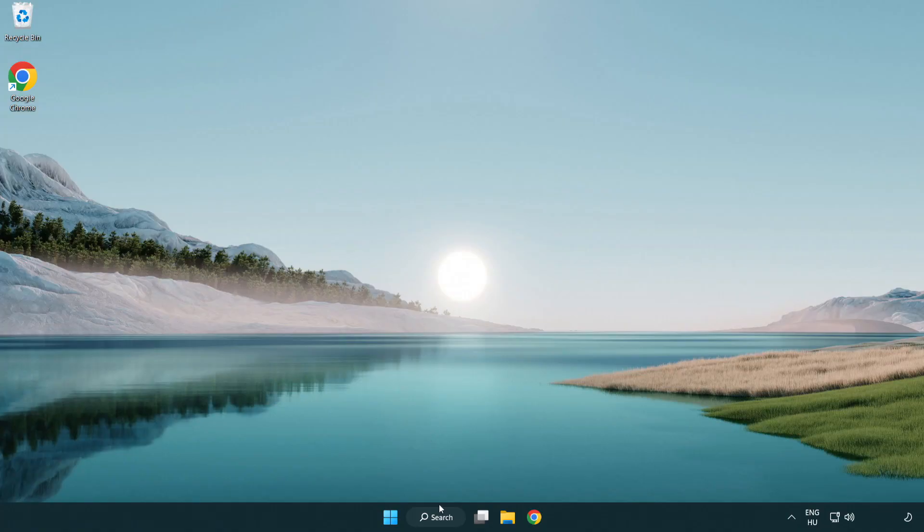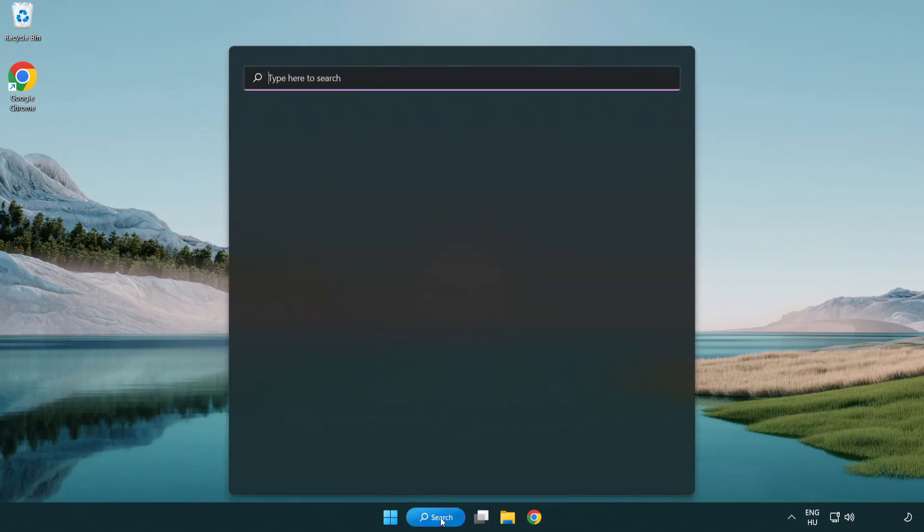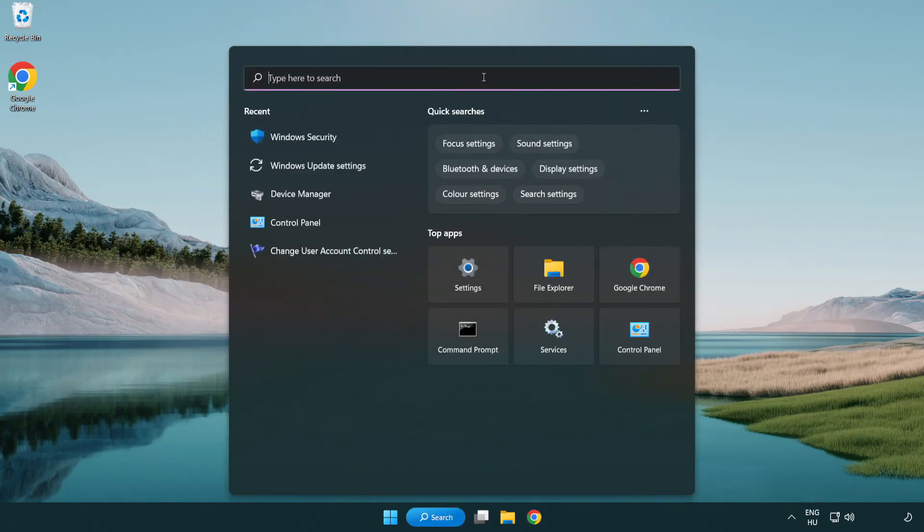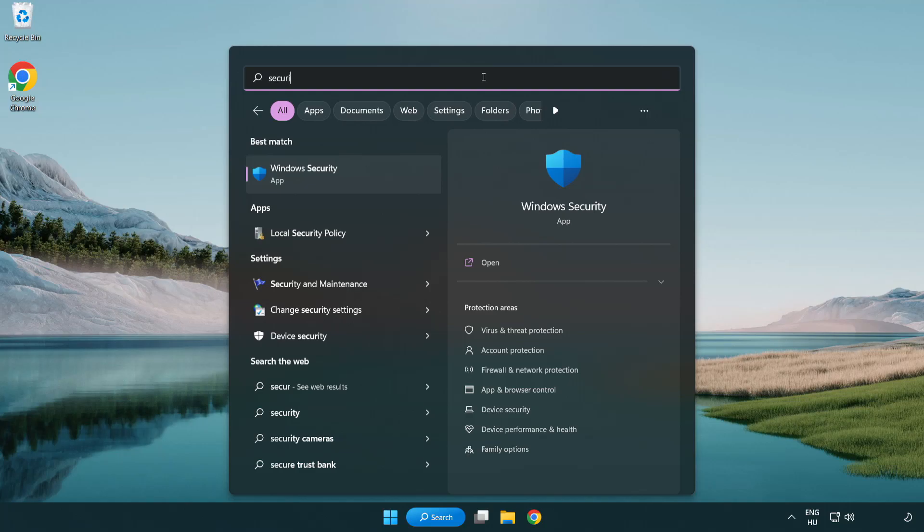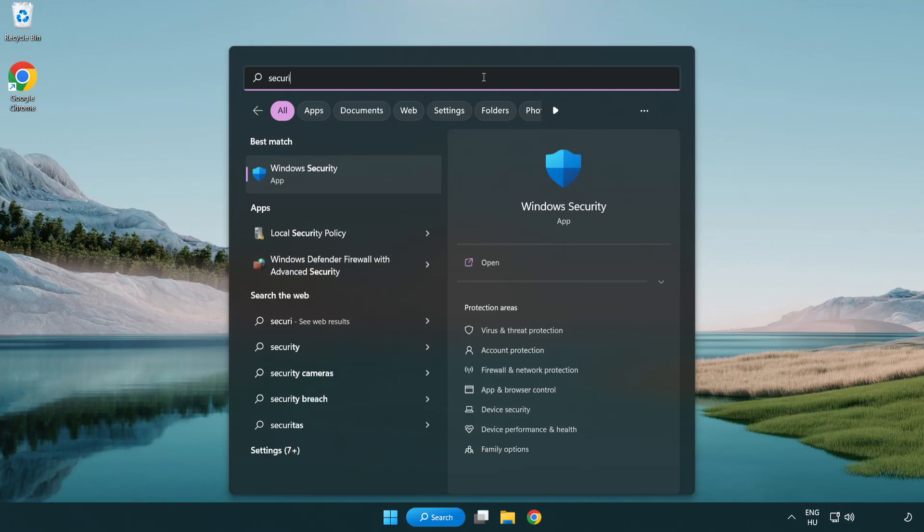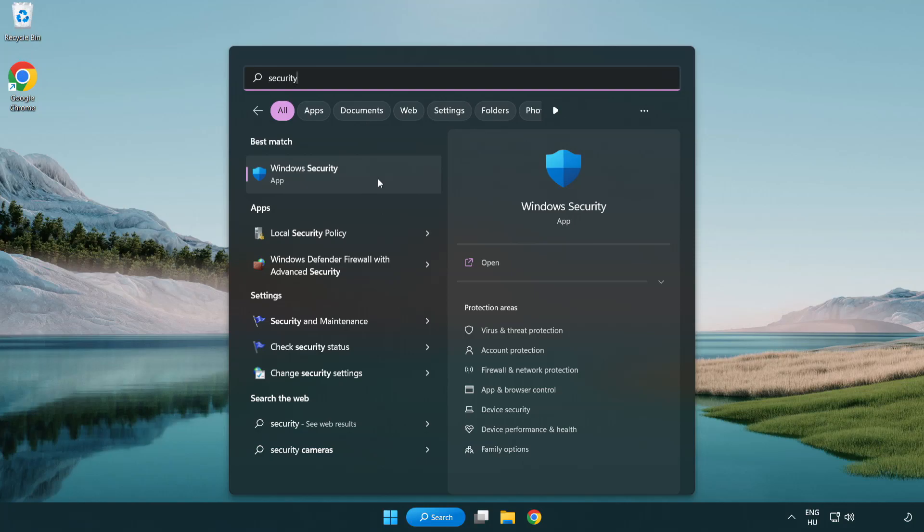If that didn't work. Click search bar and type security. Open windows security.